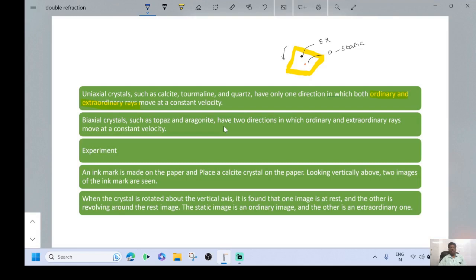To understand the concept of double refraction, we perform an experiment. An ink mark is made on paper and a calcite crystal is placed on it. Looking vertically above, two images of the ink mark are seen. When the crystal is rotated about the vertical axis, it is found that one image is at rest and the other revolves around it. The stationary image is the ordinary image and the other is the extraordinary image.